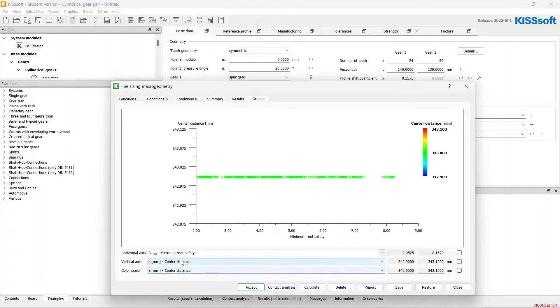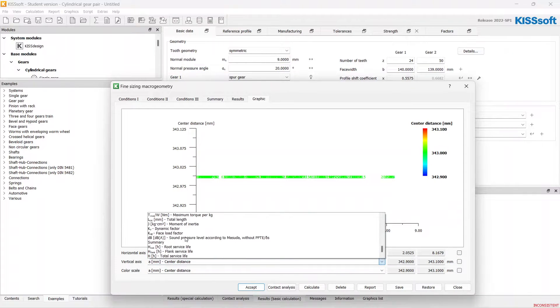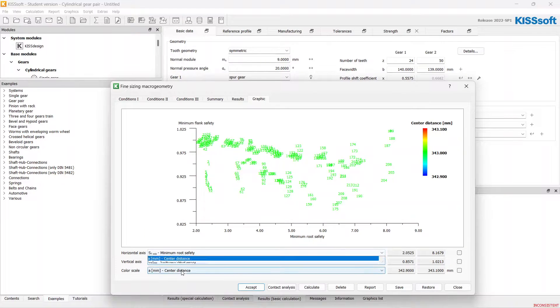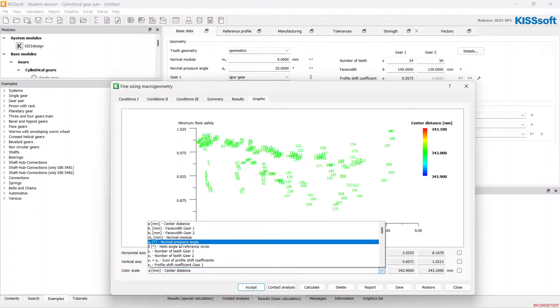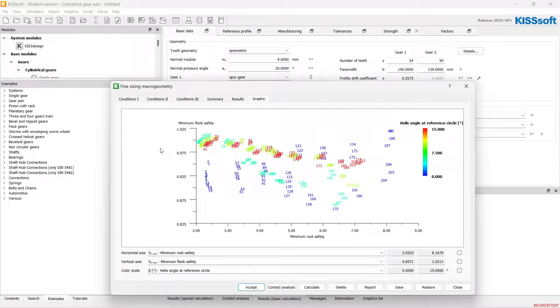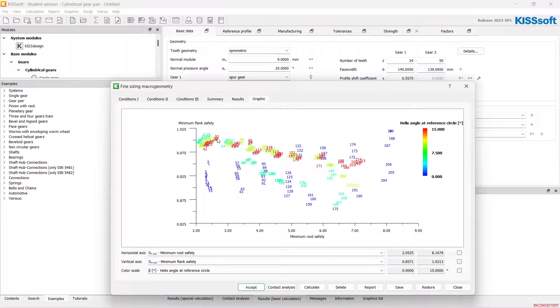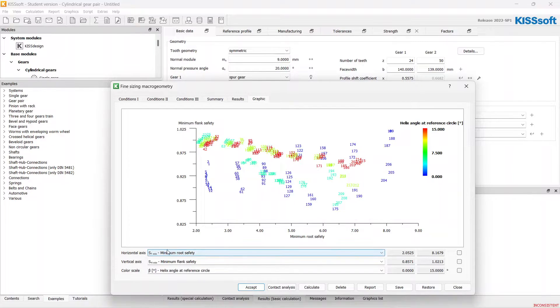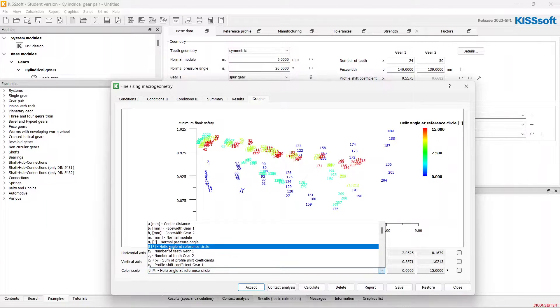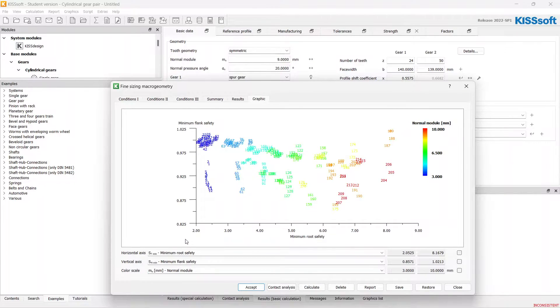Root safety for the horizontal axis and flank safety for the vertical and range with the helix angle. So I think I will choose the 50-second result.